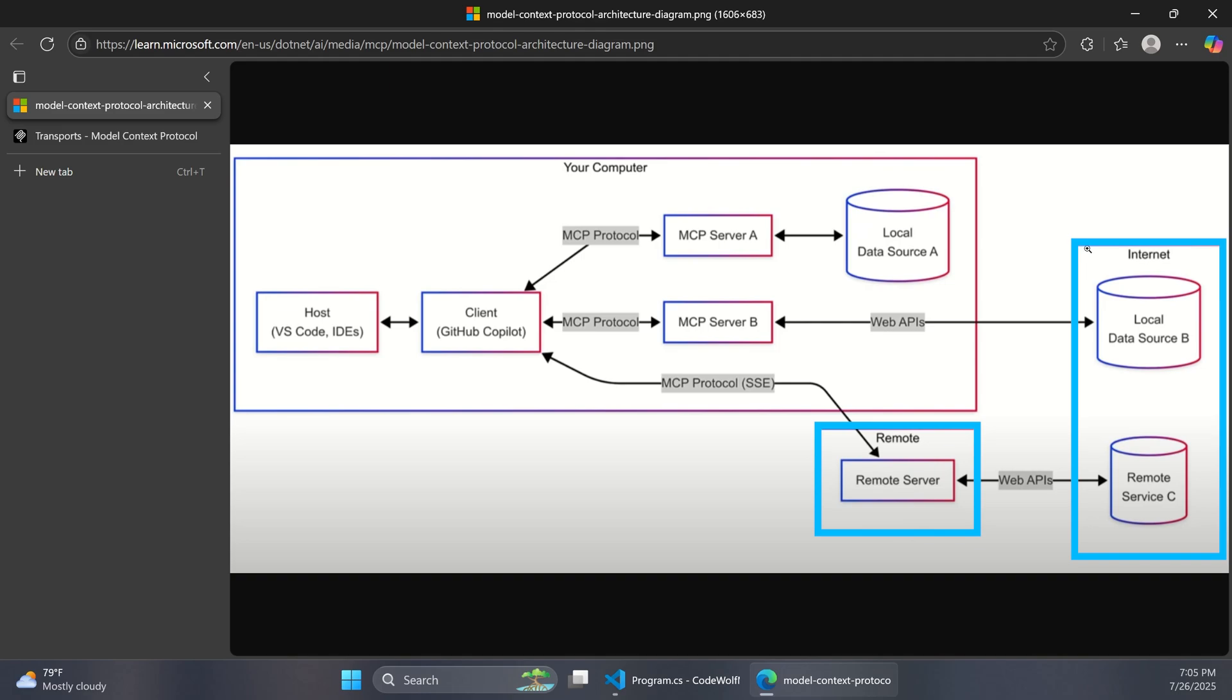And so over here on the right we have this internet box, so instead of just your computer there's internet and remote. These would be MCP servers where the MCP server itself is running on a different computer, and that computer could be somewhere else maybe on your company network or it could be out in the cloud hosted on the public internet. So this remote MCP server concept just applies to any scenario where you're not actually running the MCP server code itself in a local process, whether that's your local development or an app running on one of your servers.